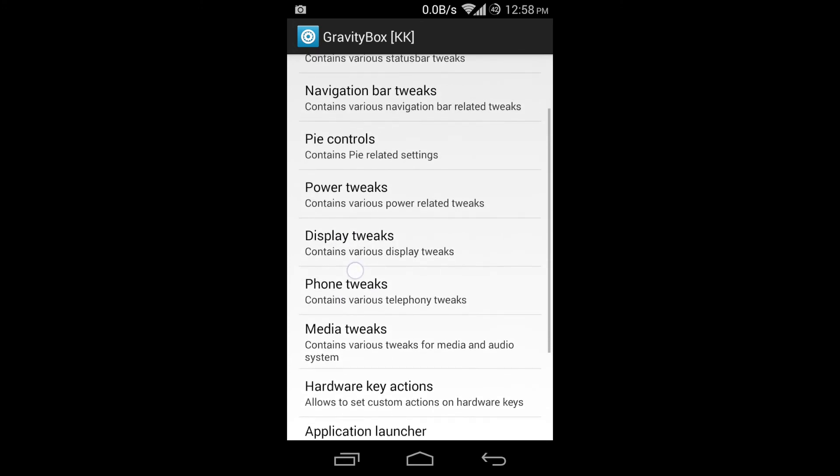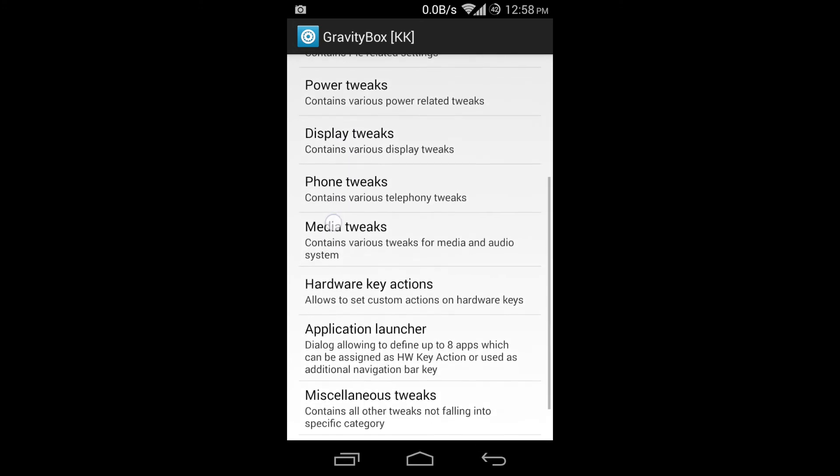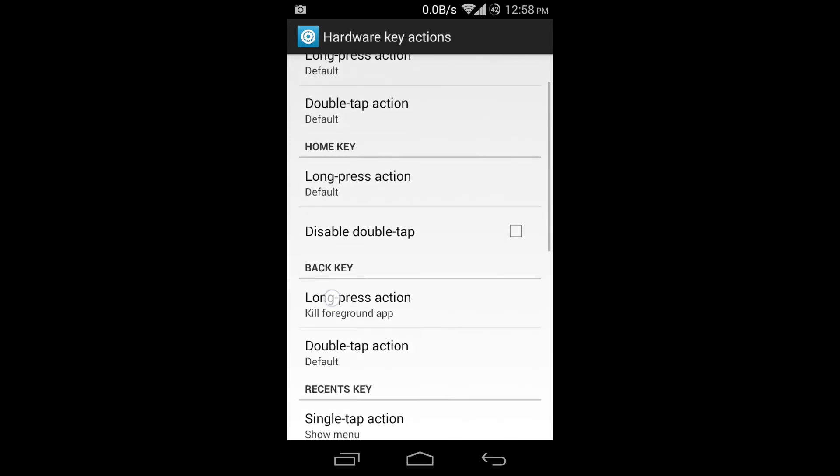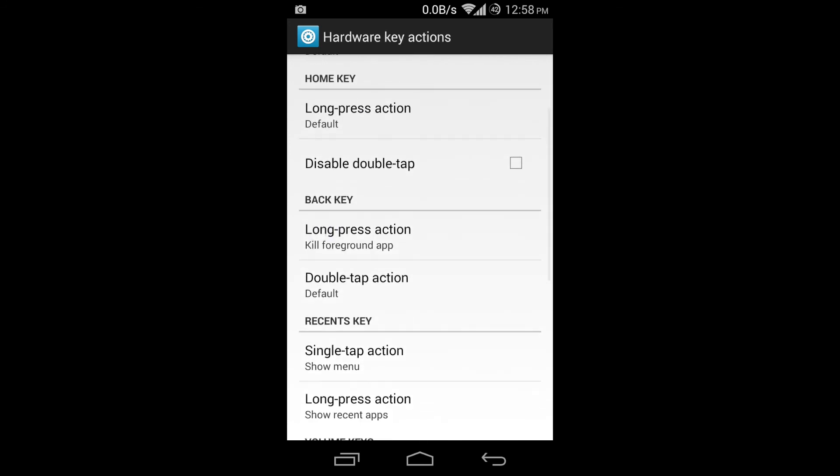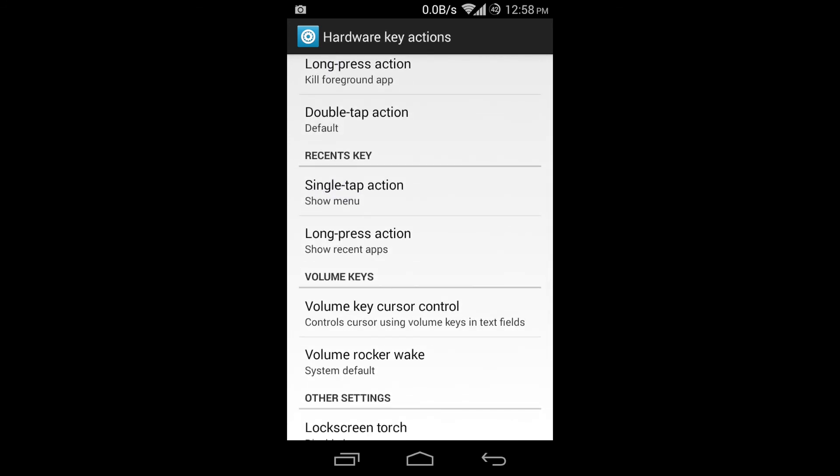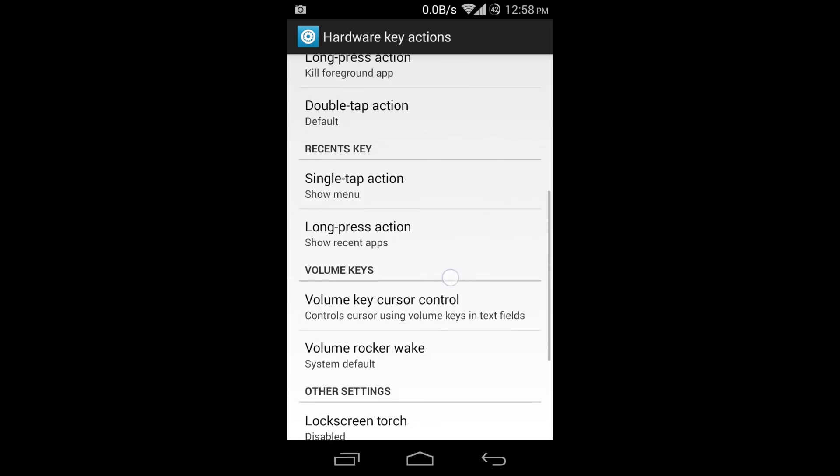Go back to the main menu, down to hardware key actions, and go to the recents key and change single tap action to menu and then long press action to show recent apps. And then you'll have it there.